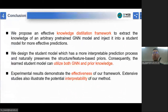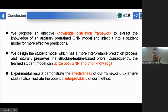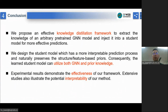Now let's summarize the work. First, we propose an effective knowledge distillation framework to extract the knowledge of an arbitrary pre-trained GNN model and inject it into a student model for more effective predictions. Second, we design the student model as a trainable combination of parameterized label propagation and a feature-based two-layer MLP, making the prediction process more interpretable while naturally preserving structure- and feature-based prior knowledge. Consequently, the learned student model can utilize both GNN and prior knowledge. Finally, experimental results on five benchmark datasets with seven GNN teacher models demonstrate the effectiveness of our framework, and extensive studies by probing the learned weights also illustrate the potential interpretability of our methods.